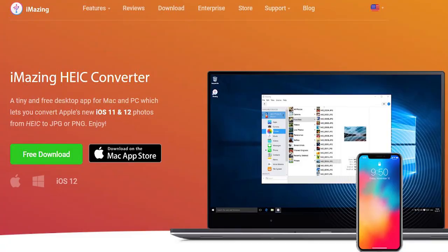I just downloaded it myself. It's called iMazing HEIC Converter for Windows. I'm going to show you how simple this is to download and get on your computer, and then how to use it to transfer your files from HEIC extension to JPEG or PNG files.